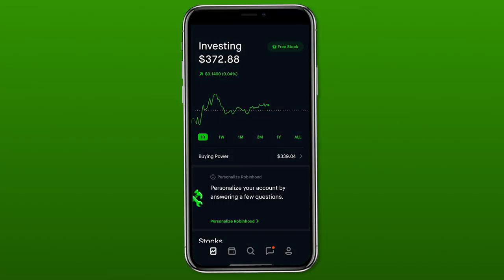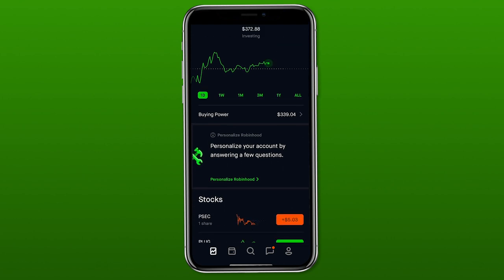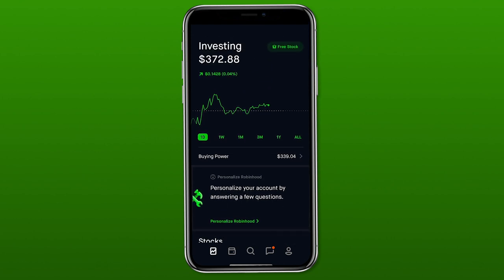We're going to go ahead and open up the Robinhood app. If you haven't logged in before, you'll need to log into your account. The first thing I want to point out is that if you sign up with Robinhood through someone's link, you will get a free stock. How you claim this free stock is by clicking on that little gift box at the top right that says free stock.